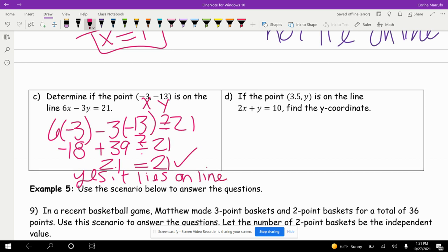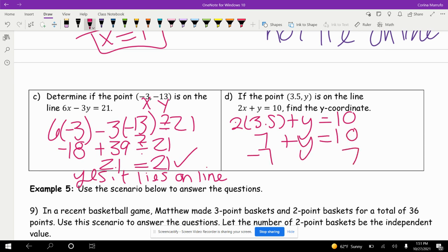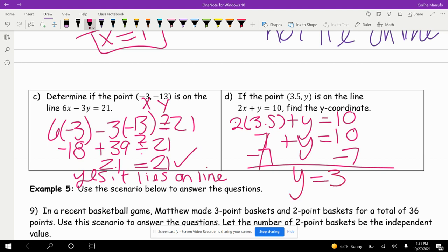If the point (3.5, y) is on the line 2x plus y equals 10, find the y coordinate. We have 2 times 3.5 plus y equals 10. 2 times 3.5 is 7, plus y equals 10. Moving the 7 to the other side by subtracting, we get y equals 3.